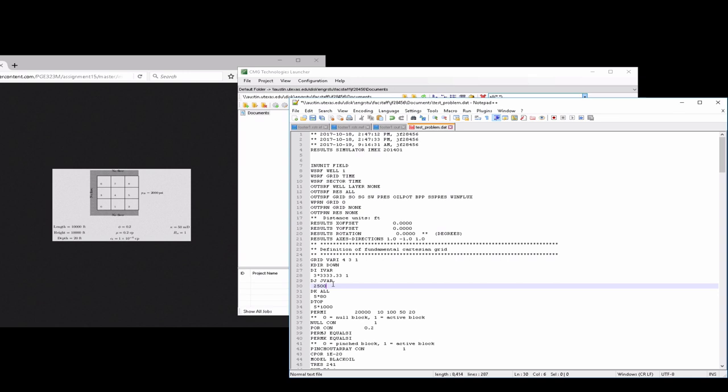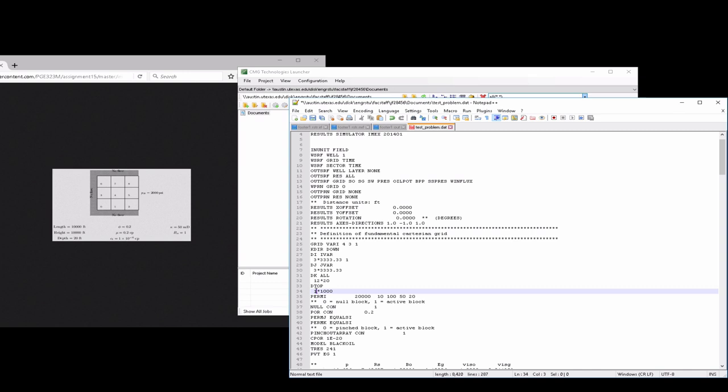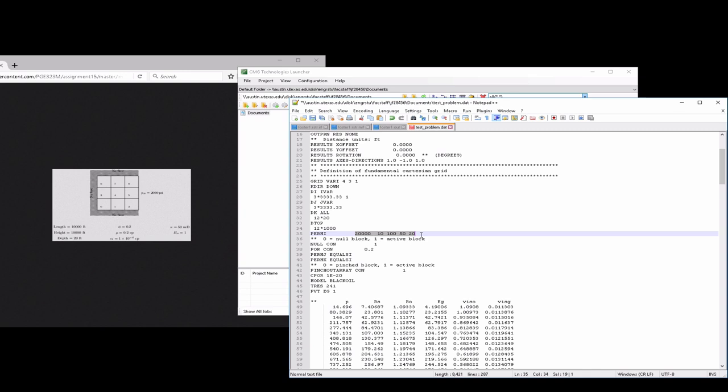In the J direction, we're going to have three times 3,333. For DK, we now, instead of having five total grid blocks, we have twelve. Nine real ones and three fake ones for the constant pressure boundary condition, and our reservoir depth is going to be twenty feet. Again, for the depth of the reservoir, we'll do twelve times a thousand there.